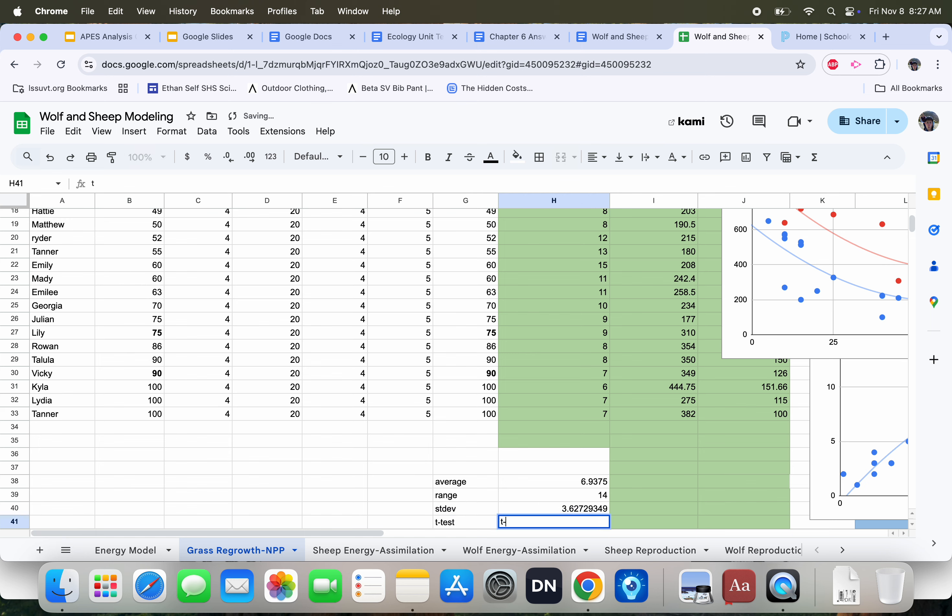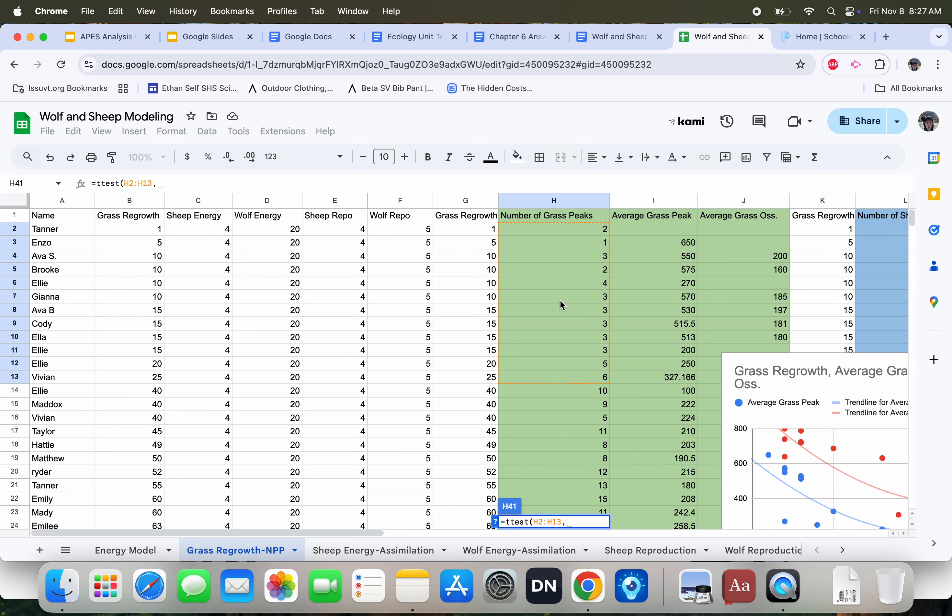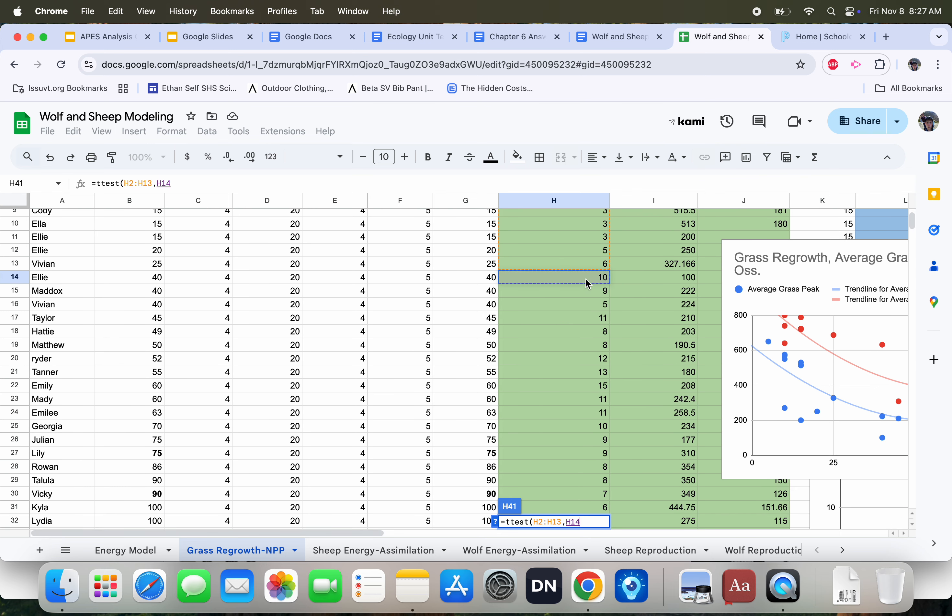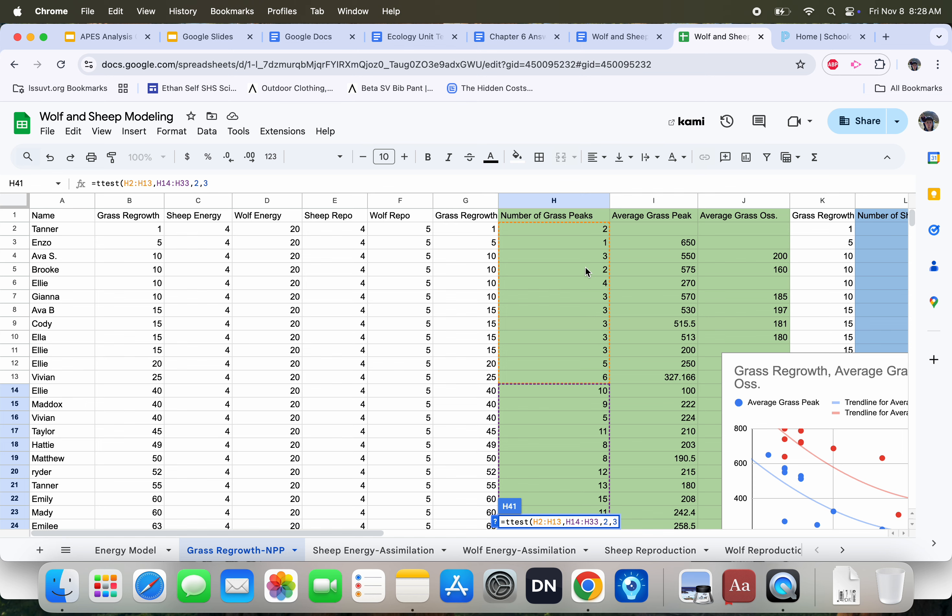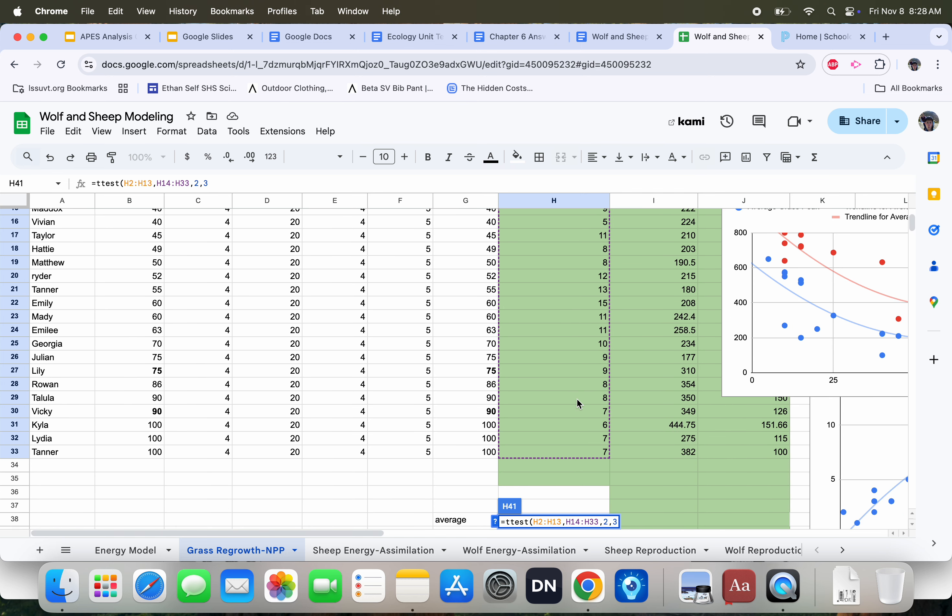I also can do a t-test if I want to compare two groups of data. To do that, I'm going to do equals t-test. I'm going to do left parenthesis. I'm going to highlight a group of data. So I'm going to highlight right now the number of peaks for all of the grass below, let's say 25, because that's representing grass that grew back faster than the 30. So I'm going to highlight all of that data. I'm then going to do a comma, and then highlight all the data in the other group. And then I'm going to do a comma, and I'm going to press 2, because I want to be looking at both sides of the distribution. And then I'm going to do a comma 3, because I'm comparing two groups with different sizes, which means that the data is heteronormative. That means that the variance in the two groups is likely going to be different. I do right parenthesis.